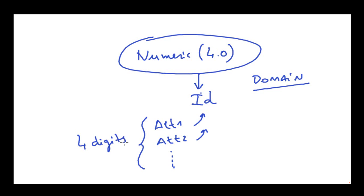One advantage this provides us is that if later on, we need the identifiers to be a numeric length of six instead of four, changing the domain definition will be enough to update all the attributes based on that domain in a single step.